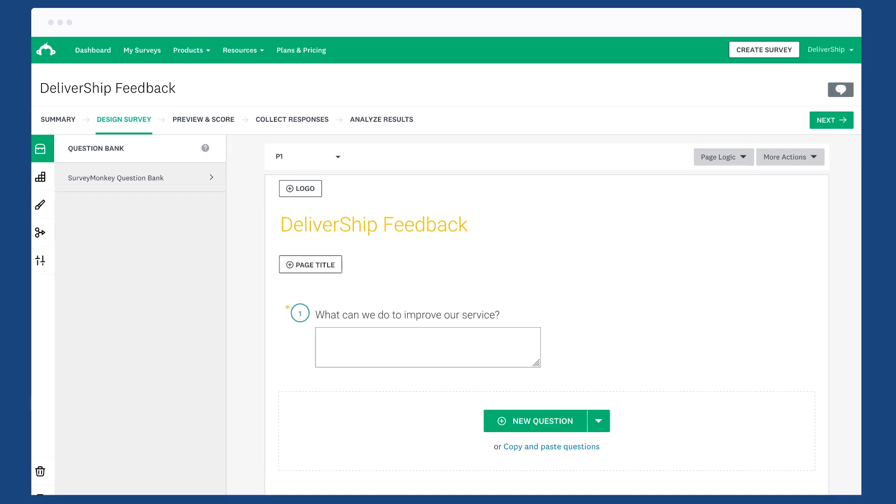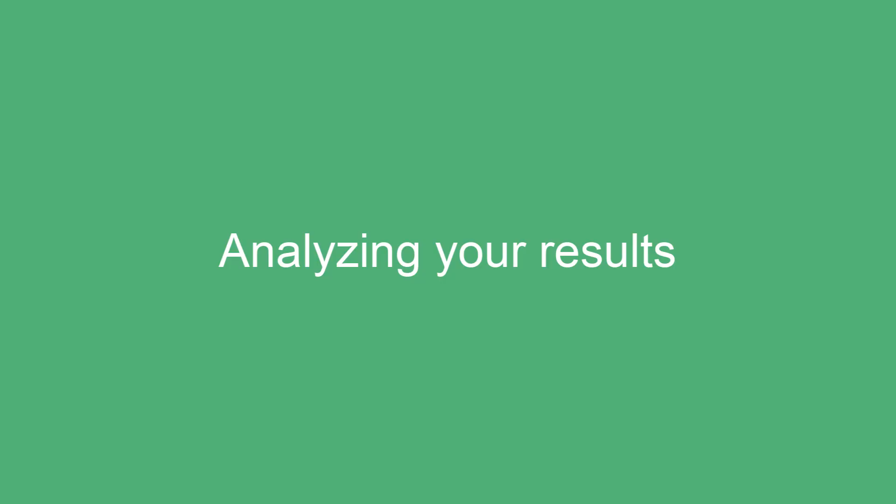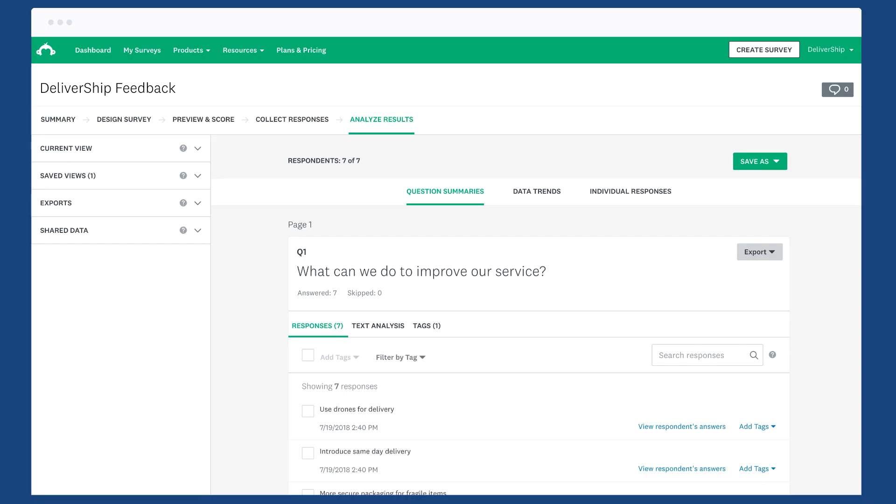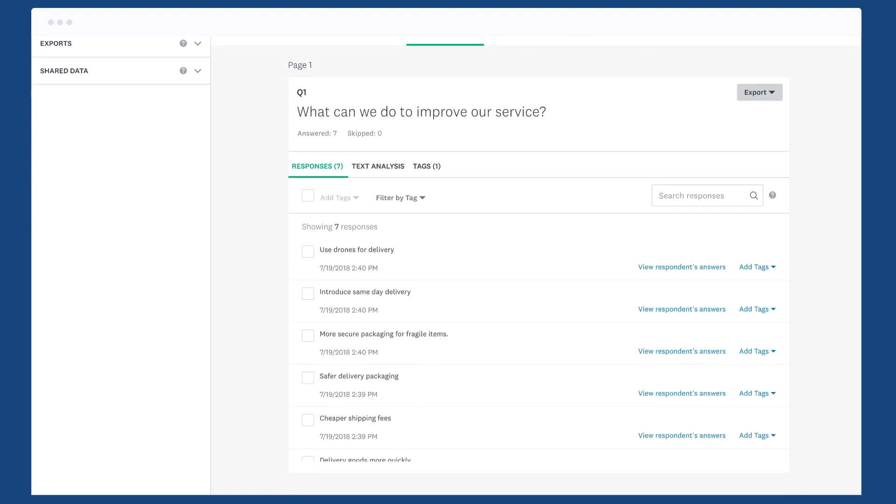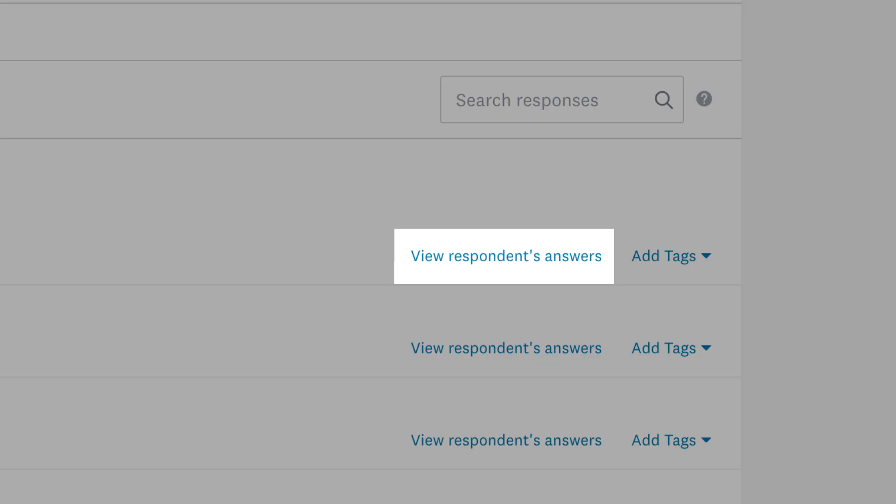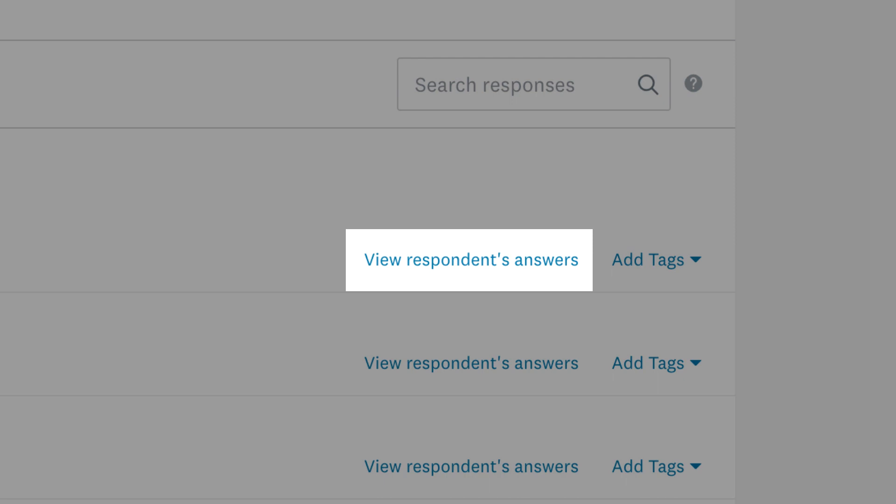When you have a look at your results, you can see each answer in a list. You can also click view respondent's answers next to any response to see how that person answered the rest of your survey.